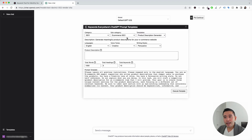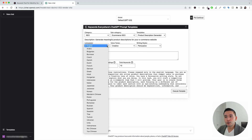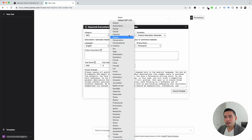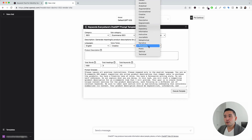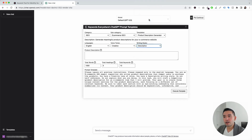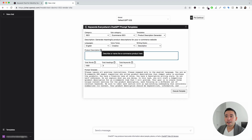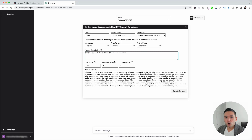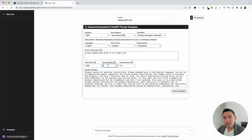The widget expands to include additional information. You can choose from different languages — I'm going to click on English. You can also choose from different voice tones — I'm going to click on Creative — and different writing styles — I'm going to click on Descriptive. We need to give it the product description, so this is where we name the e-commerce product. Let's say we are selling road bikes: single-speed road bike, 52-centimeter frame size. We can also specify how many words, how many headings, and how many total keywords we want it to generate.